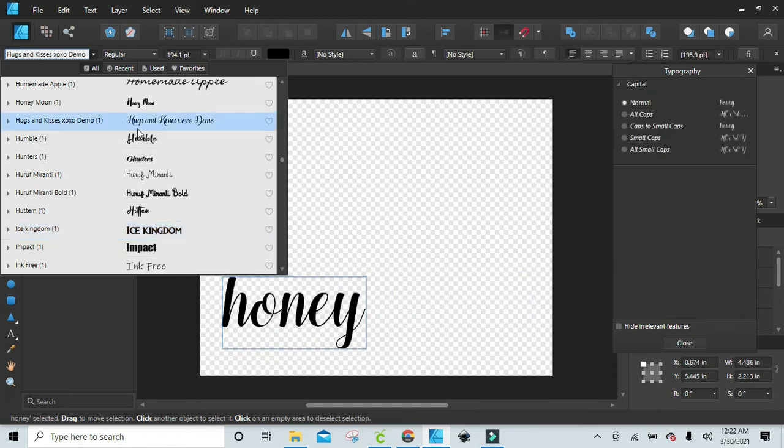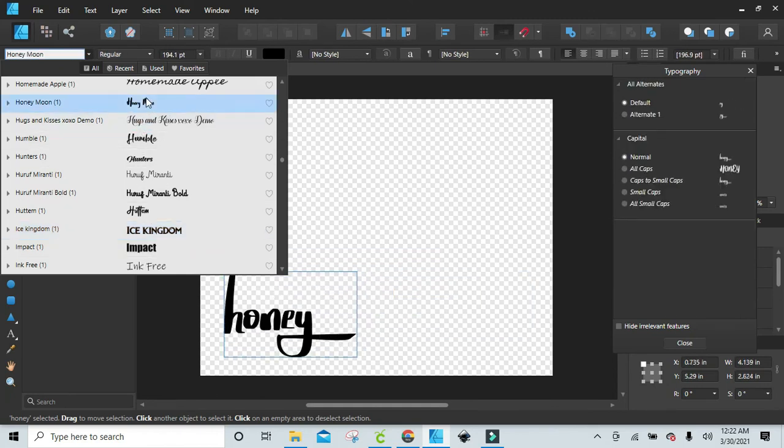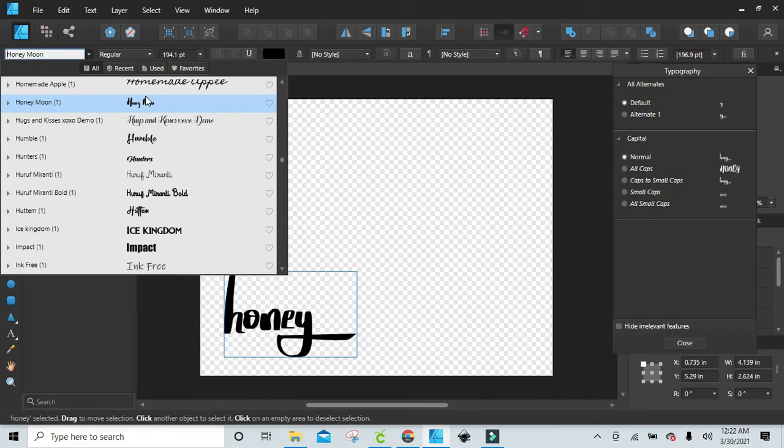Okay, so there you have it. Now you know where you can find that in Affinity Designer. If you have any questions, make sure you leave it in the comments below. Alright, have a good night.